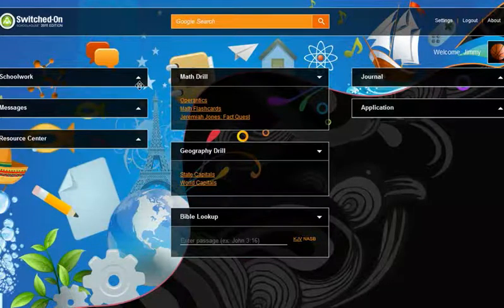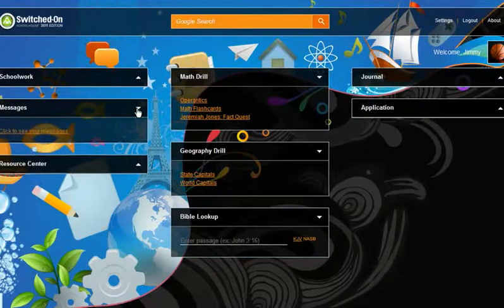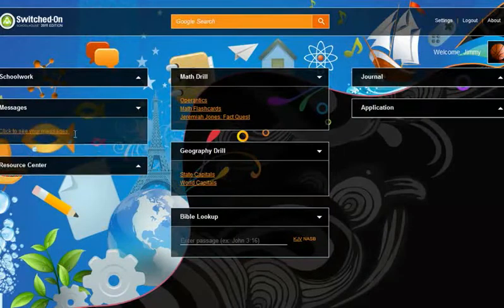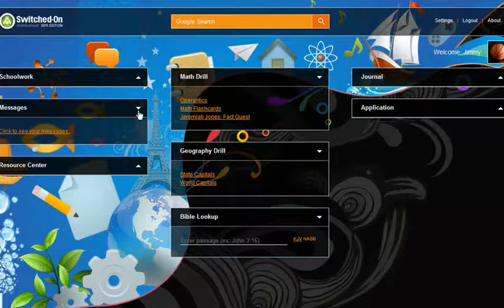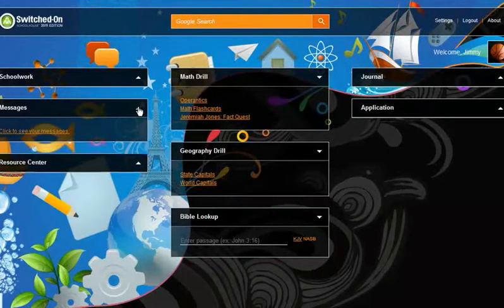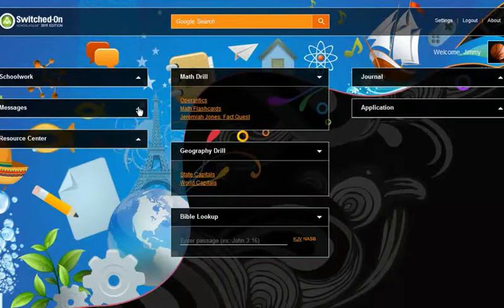The message center allows the student to view or compose messages, enabling communication between student and parent from within the SOS application.